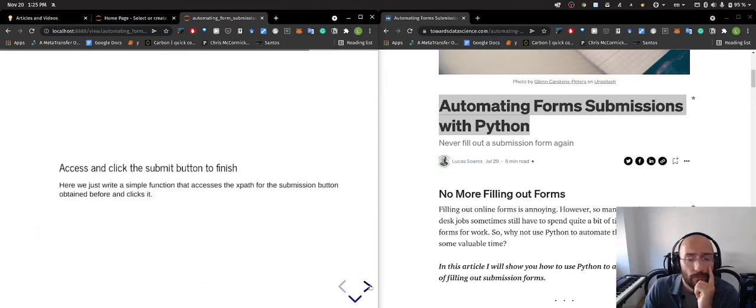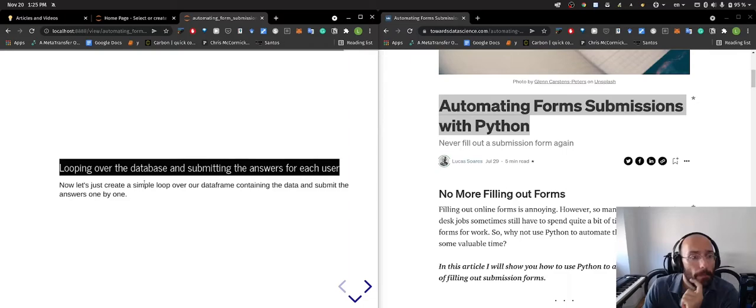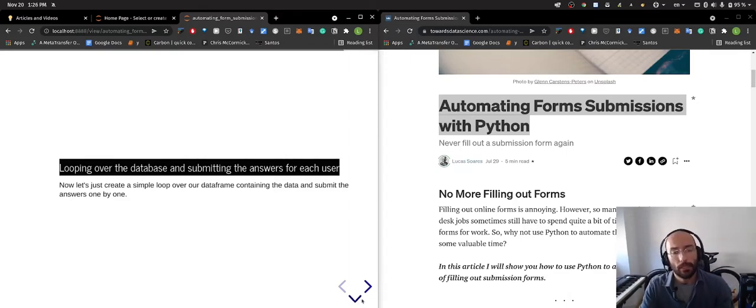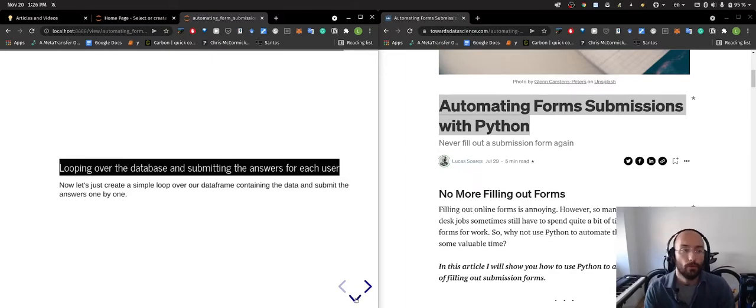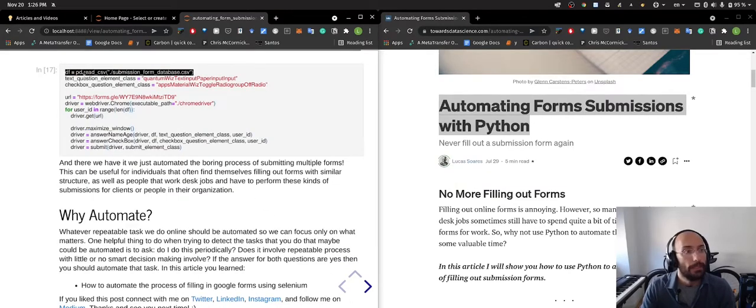And then I loop over the database and I submit the answers for each user. So I have my database that I created with Python's faker framework and now I just loop over the database and submit the answers from that database.